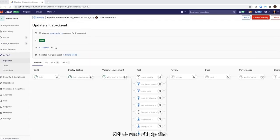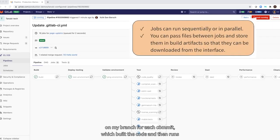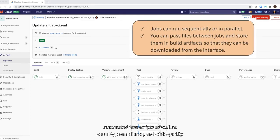GitLab runs a CI pipeline on my branch for each commit, which builds a code and then runs automated test scripts as well as security, compliance, and code quality scans.